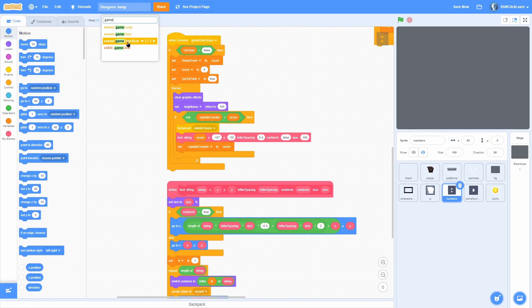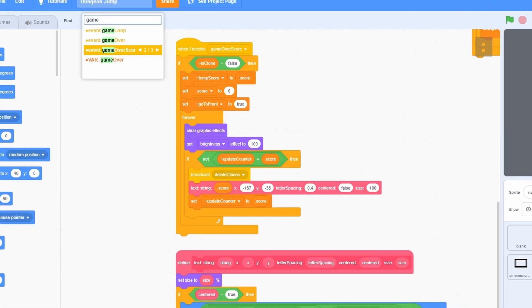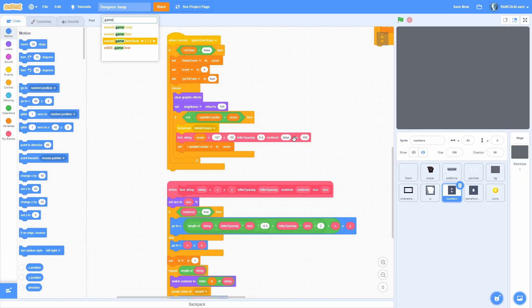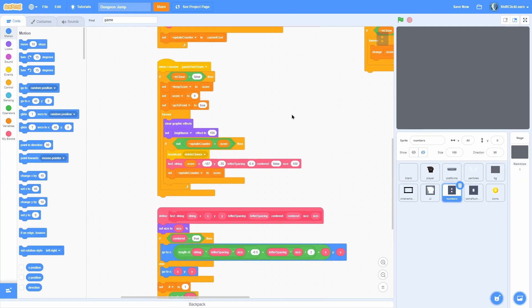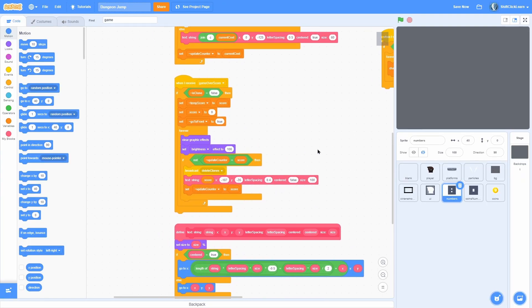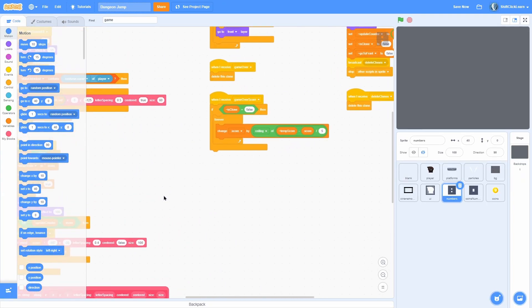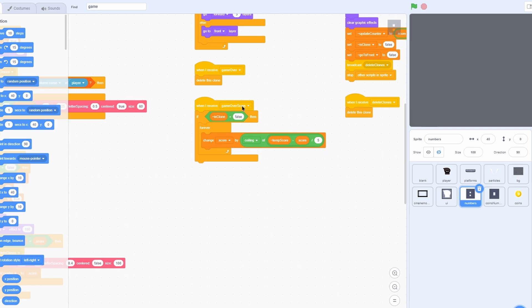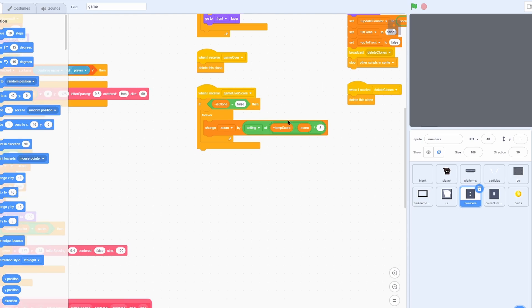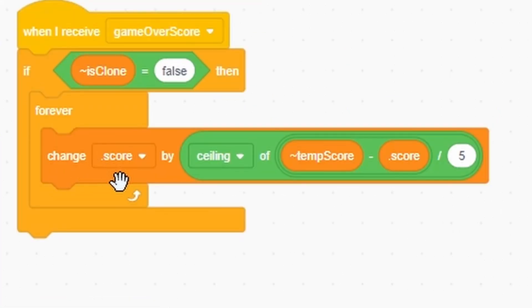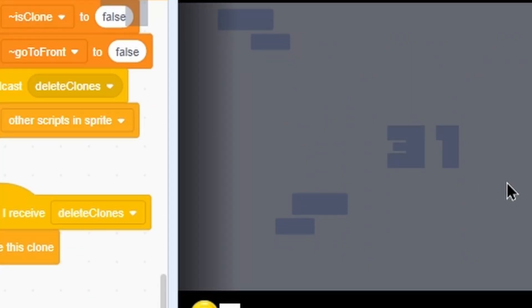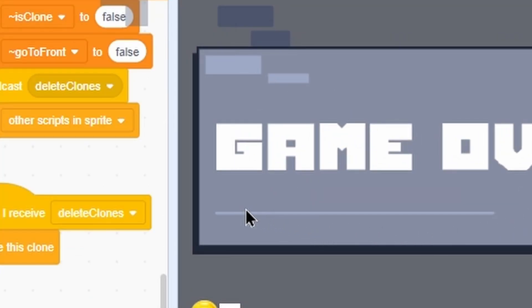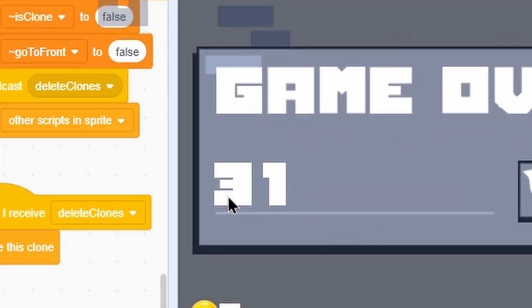So that will initialize the score in the game over. So in game over score we have a brand new text engine in the numbers that will show the score. And there is a cool little animation that will play on the when I receive game over score that will change the score by ceiling and all that stuff. And that will make the score wind up. I have 31 score and when I get game over it will wind up to 31.